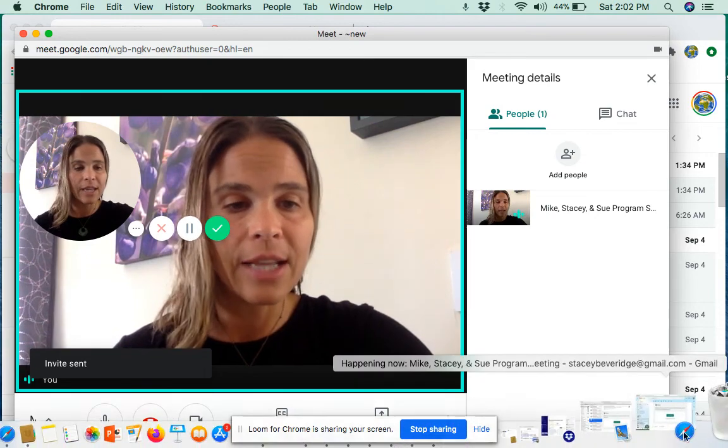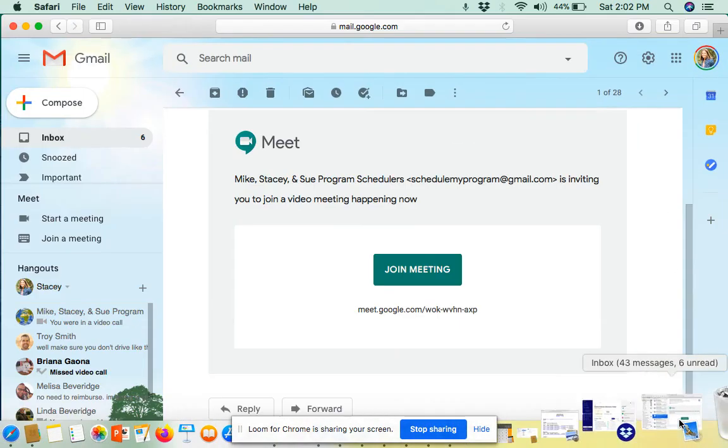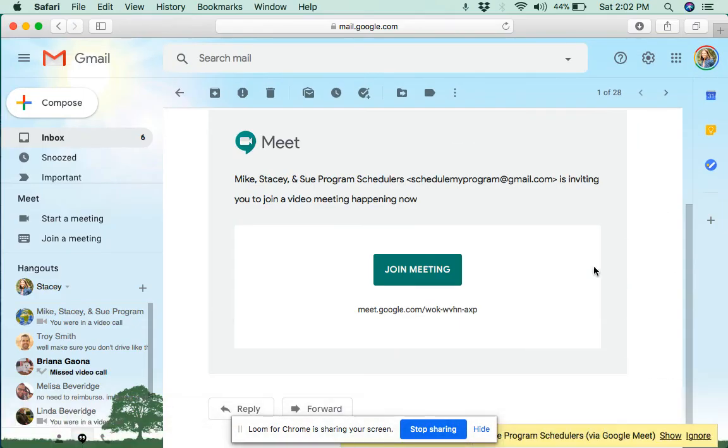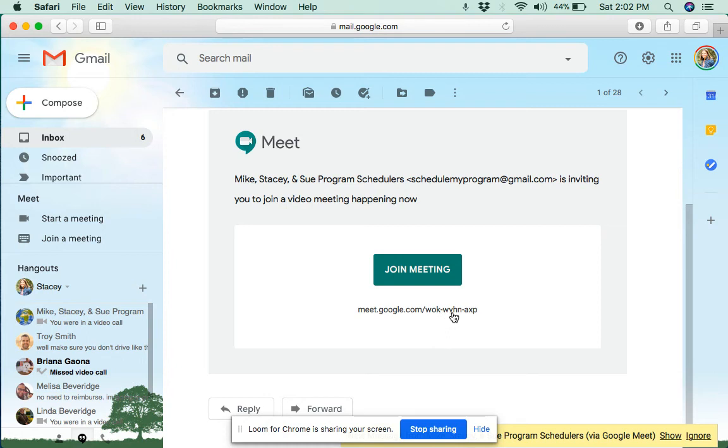And then I do want to show you what it looks like on the receiving end. We get an email that looks like this. We can just click on Join Meeting. And then I want to point out that the link right here is always going to be three digits dash four digits dash three digits. I can click on Join Meeting.